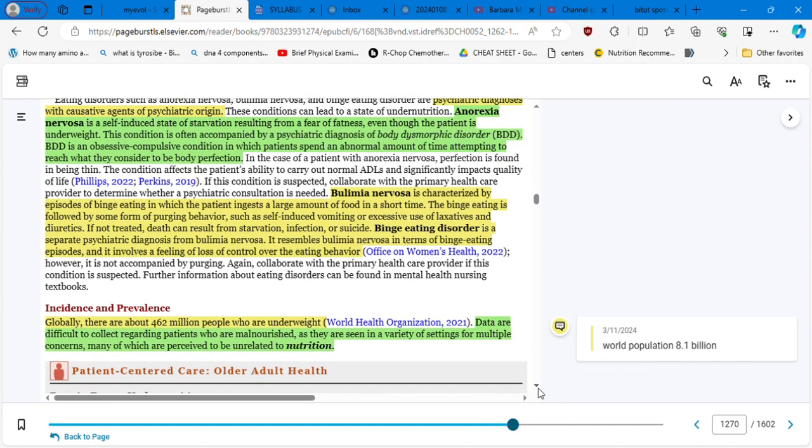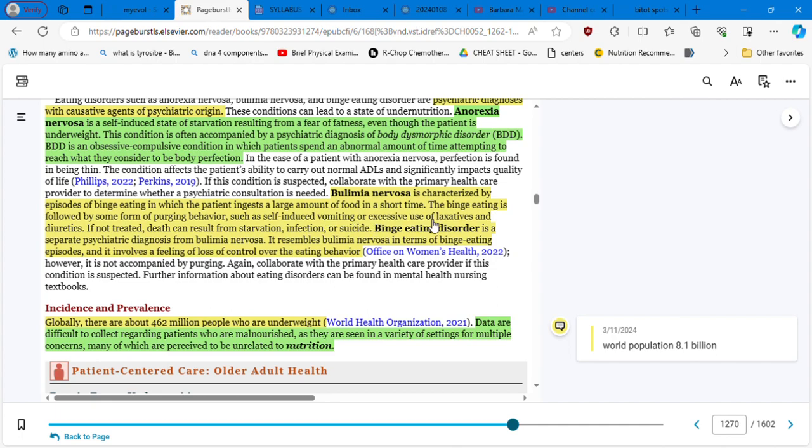Which is an obsessive compulsive condition in which patients spend an abnormal amount of time attempting to reach what they consider to be the body perfection. It's psychological. Bulimia nervosa is characterized by episodes of binge eating in which the patient ingests a large amount of food in a short time. So the binge eating is followed by some form of purging behavior such as self-induced vomiting or excessive use of laxatives and diuretics. How many celebrities we know that went through these disorders? So if not treated, that can result from starvation, infection, or suicide.